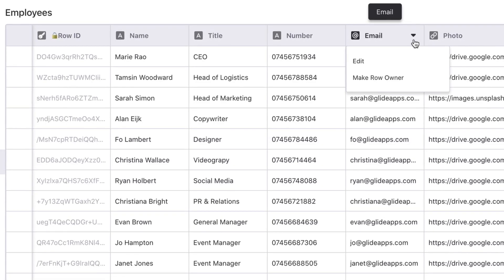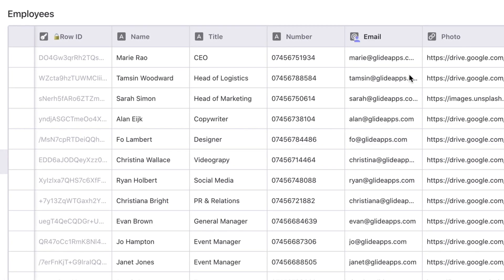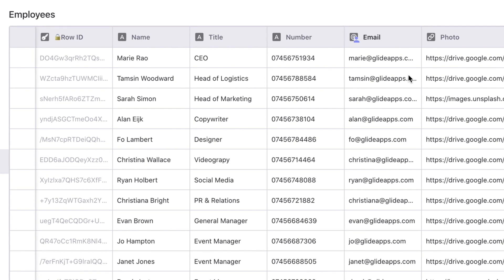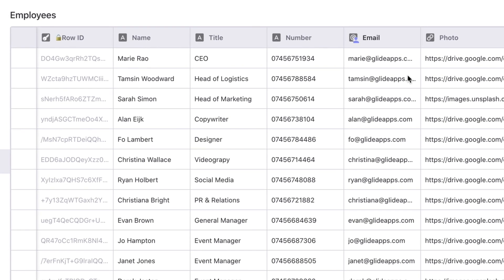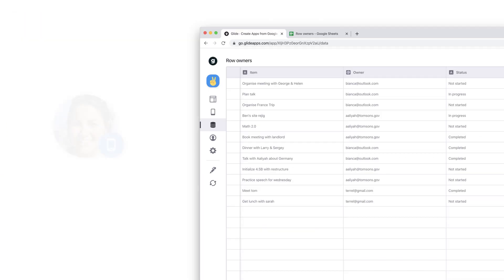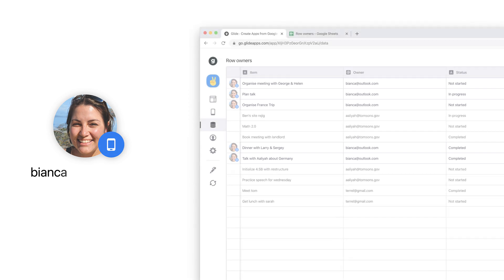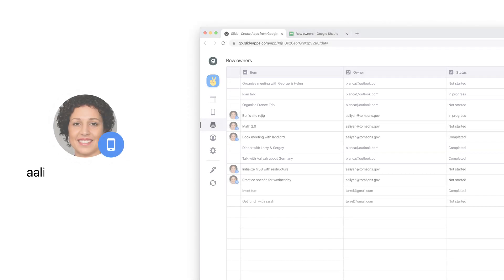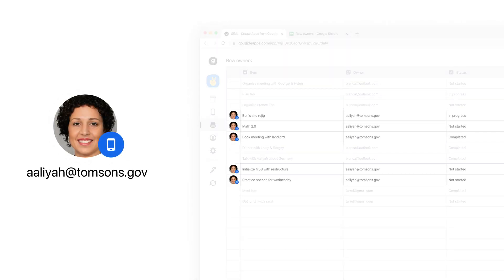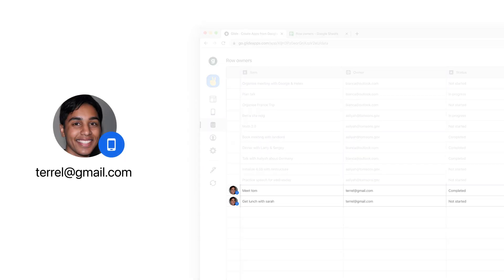If you want to protect certain rows and make them accessible only by certain users, then you should use Row Owners. Row Owners lets you restrict who can download data based on the email address that they sign in with. If a table has Row Owners enabled, then the current user can only download rows that they own.